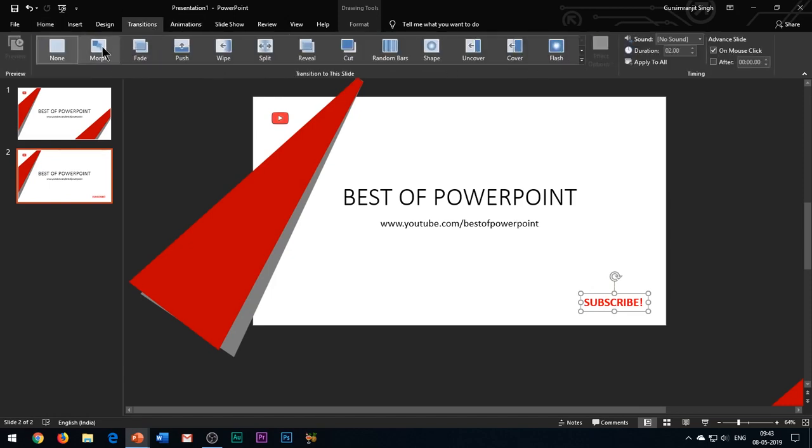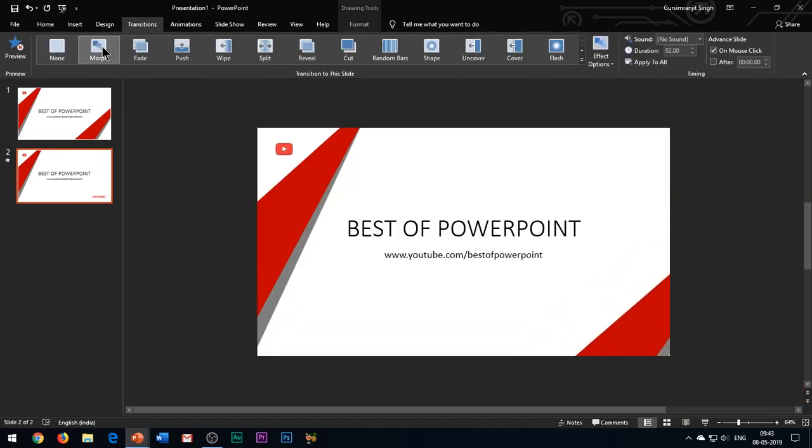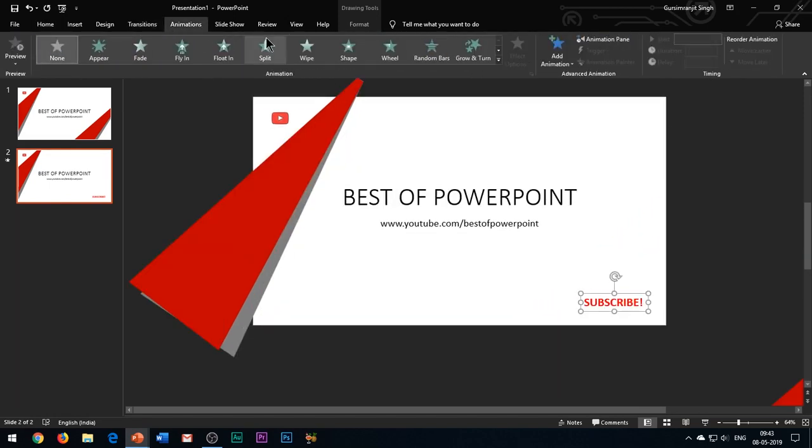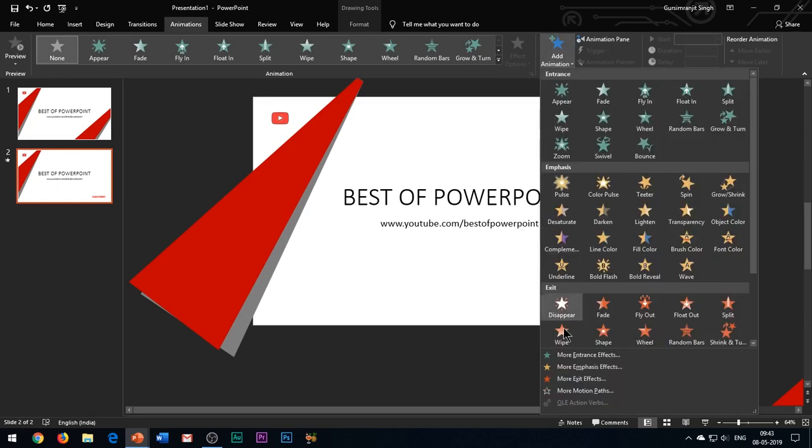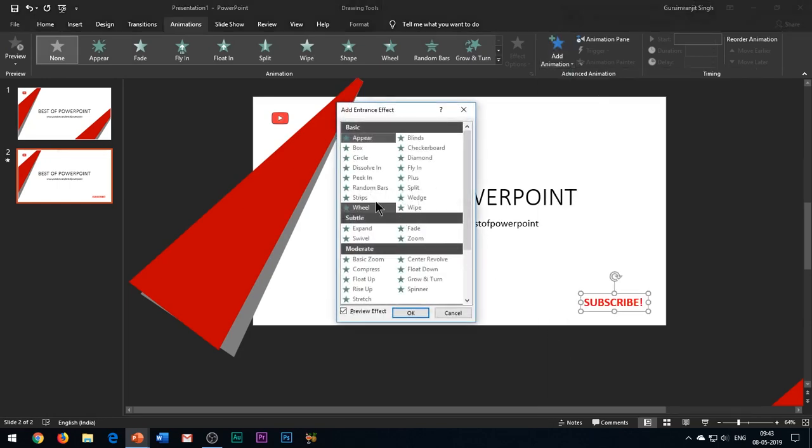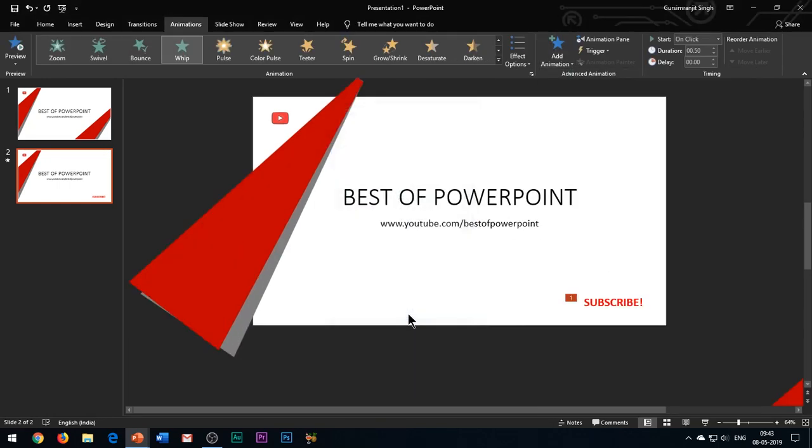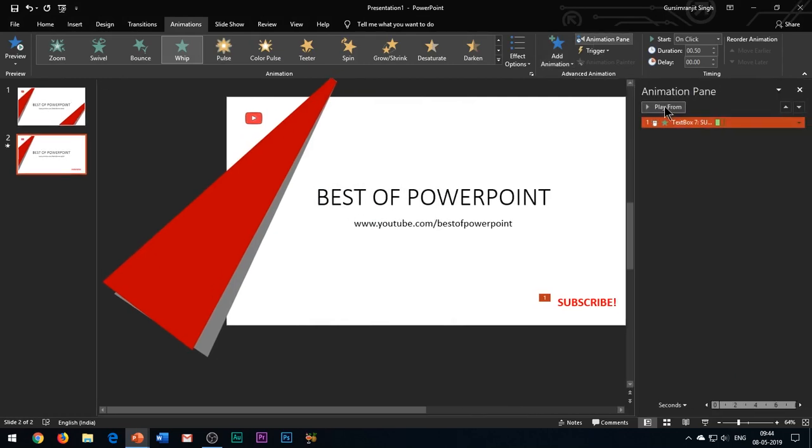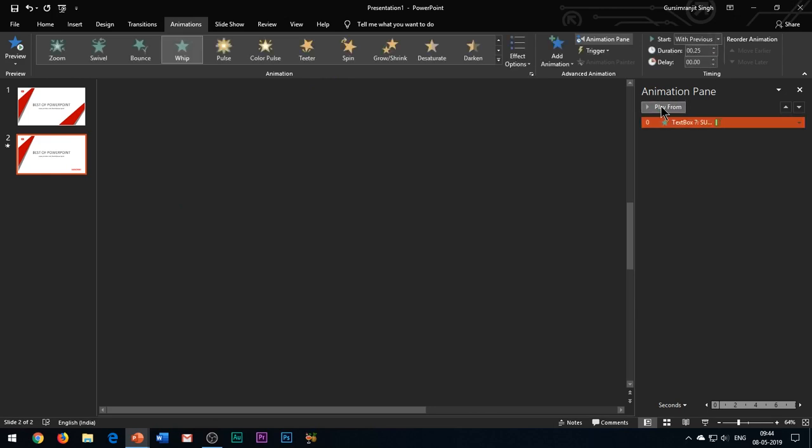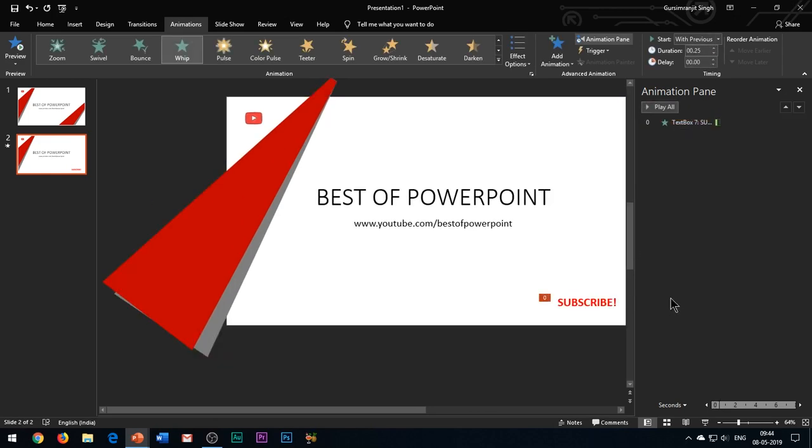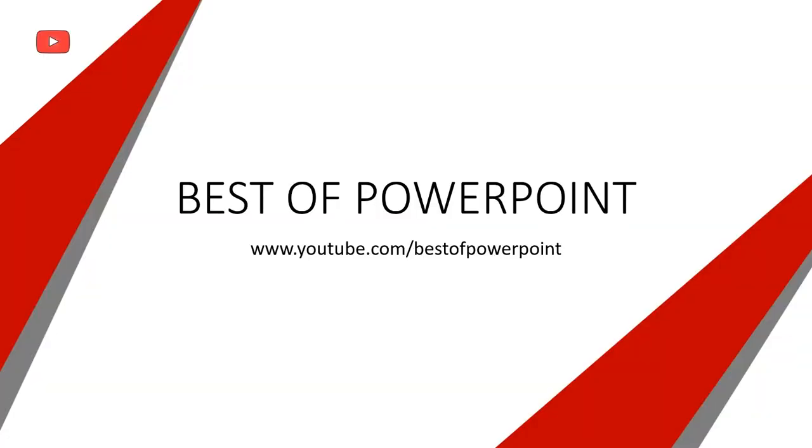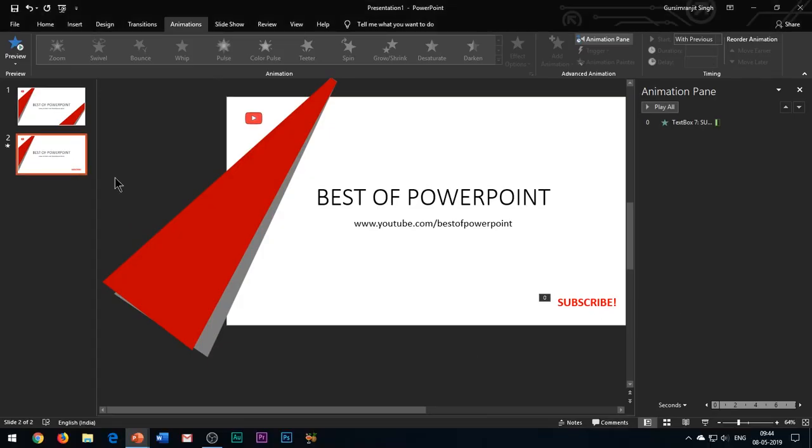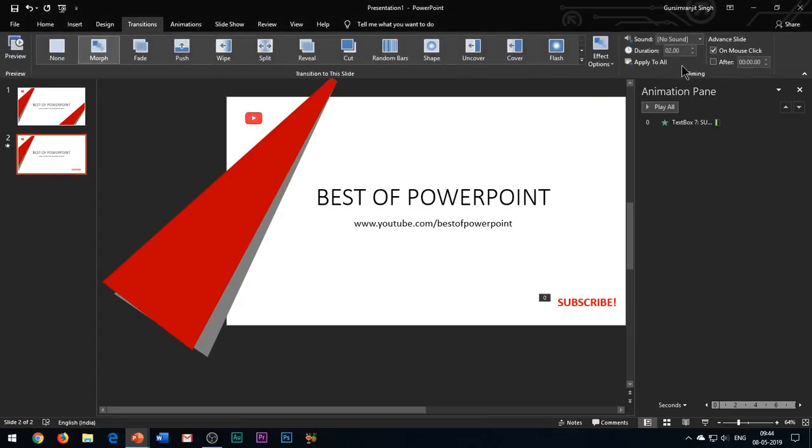Now apply the morph transition to the slide. You can also apply any random entrance effect to the text. Decrease the transition duration to 0.75 seconds.